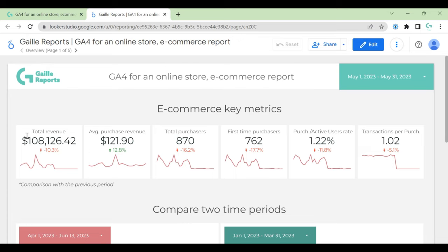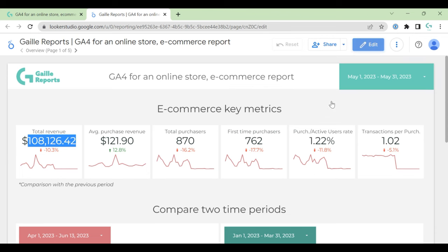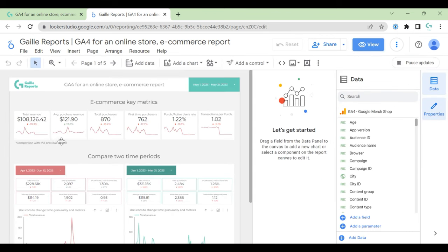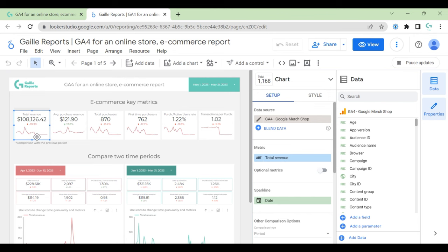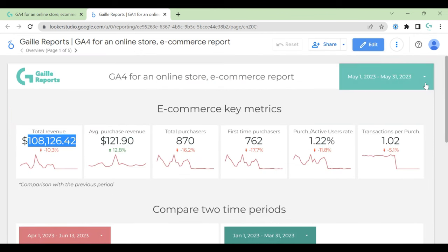So let's see what we have here. First of all, we have e-commerce key metrics. If we talk about e-commerce, first metric is revenue. So we show revenue and you can see that I use already upgraded scorecards. This is a scorecard with metric and with sparkline, so we can see the dynamic.